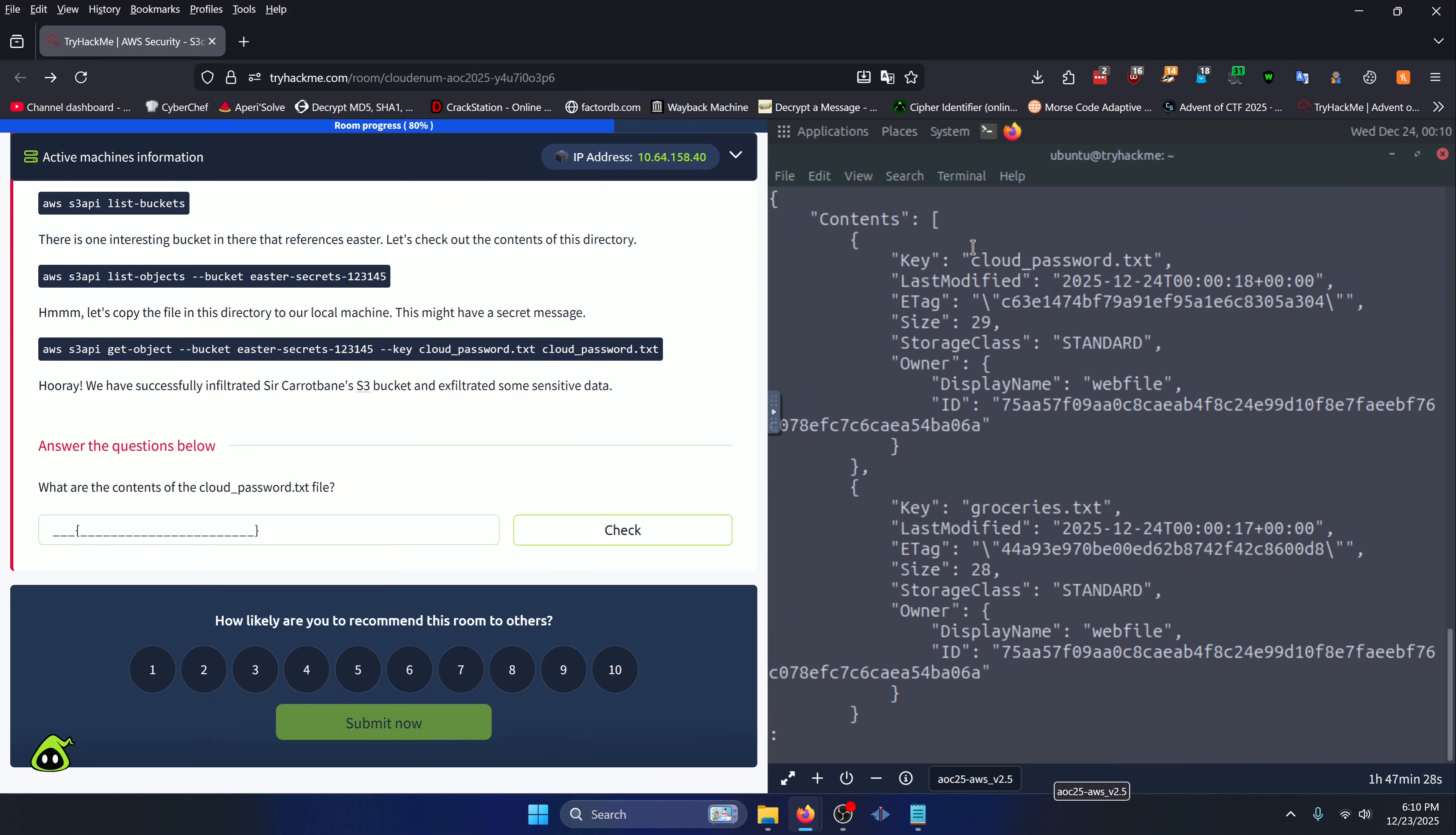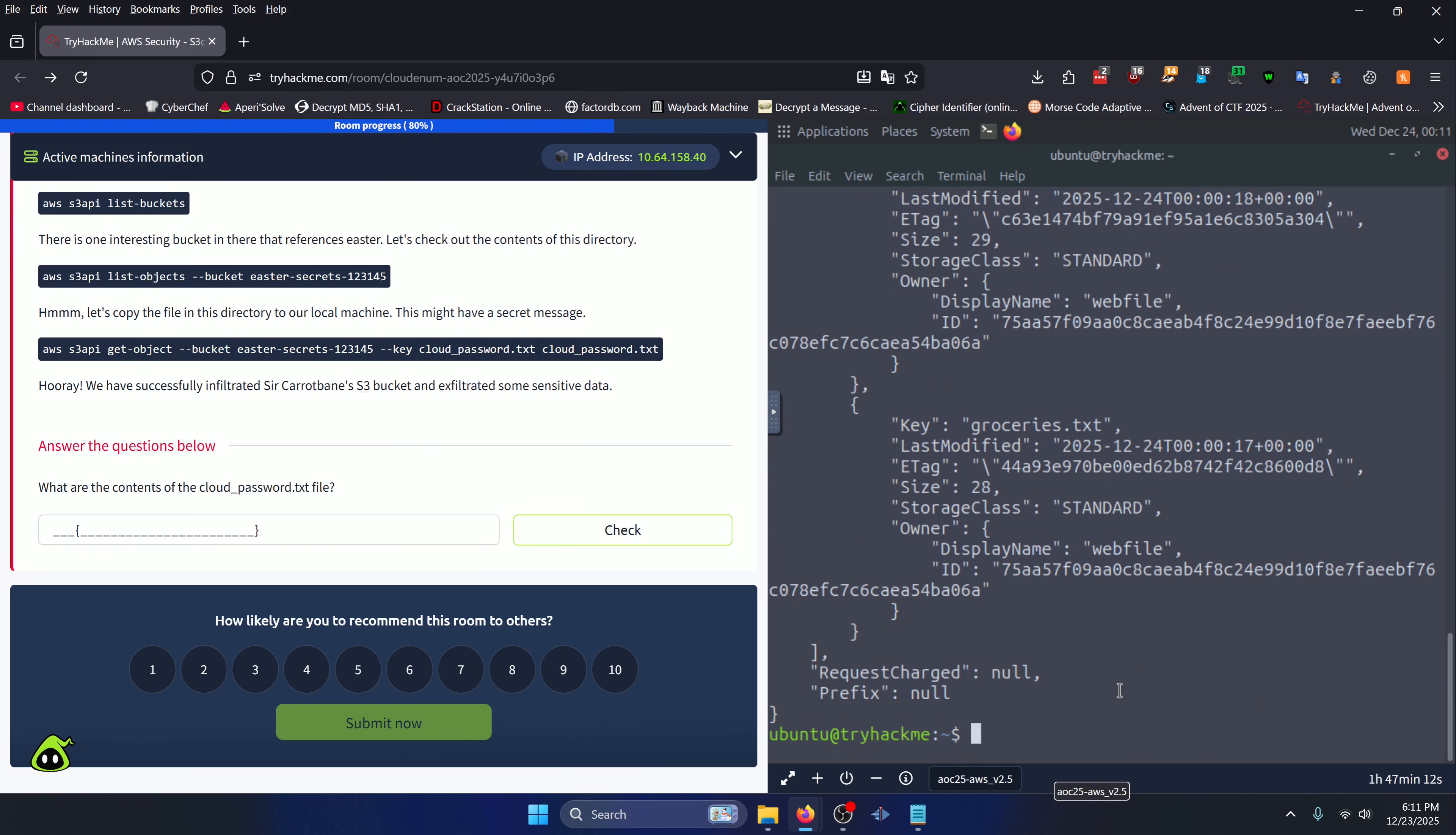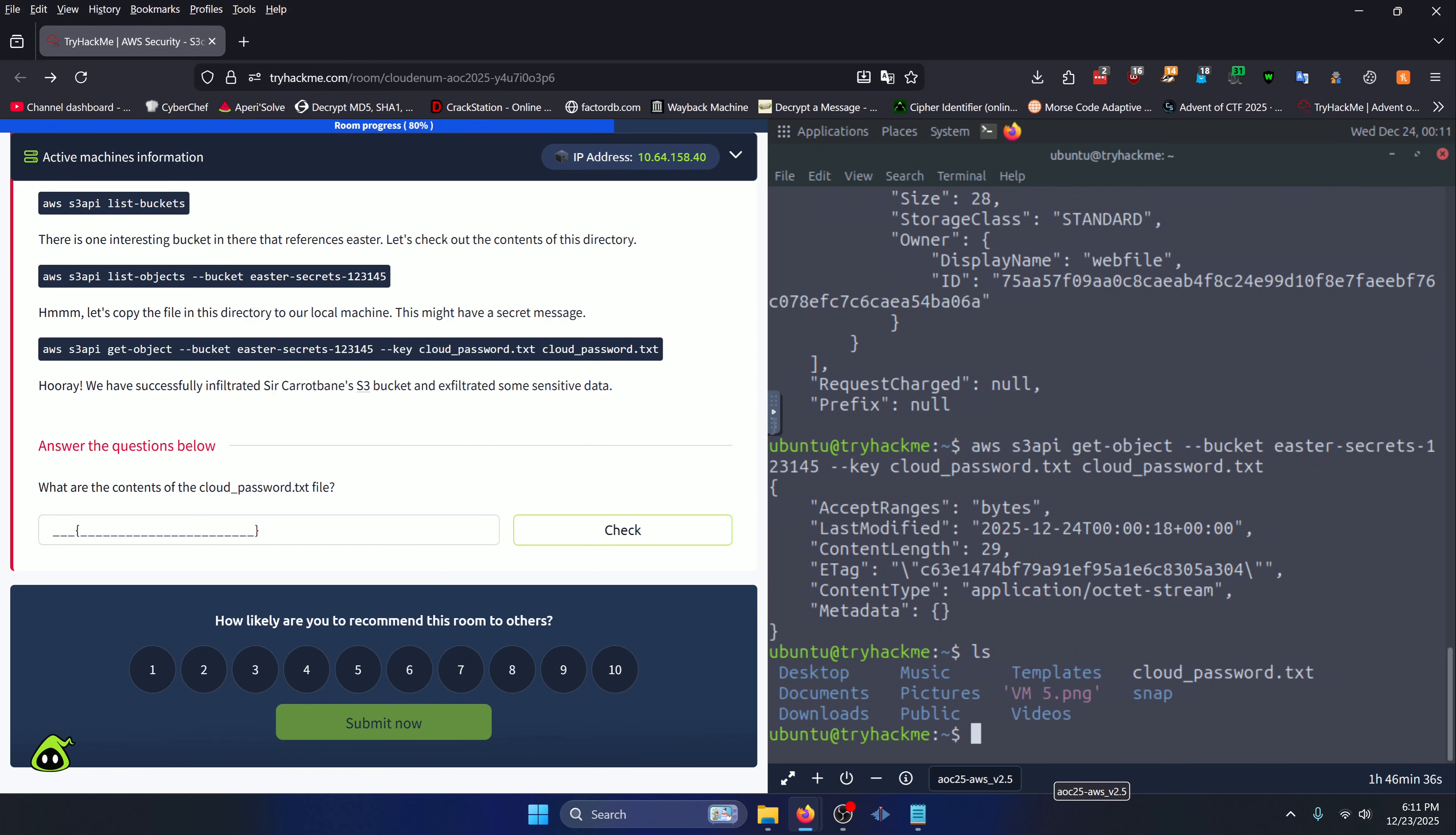We can see our cloud_password.txt quite clearly in the contents. You can also scroll through the rest of this if you want to, but we're just going to press Q to quit out of that. Now we need a way to grab the cloud_password.txt file. We can do that by doing 'aws s3api get-object --bucket' and then we can repaste in our easter-secrets bucket, then we can do '--key cloud_password.txt' and then we're going to save that as cloud_password.txt to our local host. We can do 'ls' here, we can see that we have our cloud_password.txt file right there. We can cat that out.